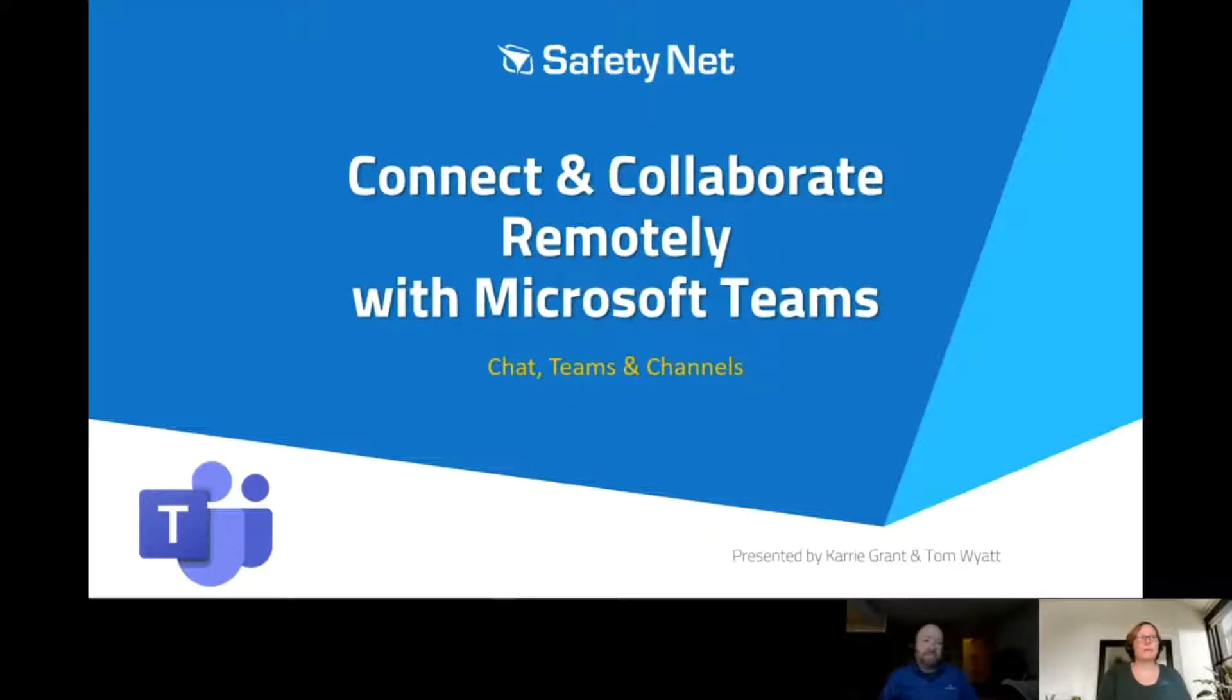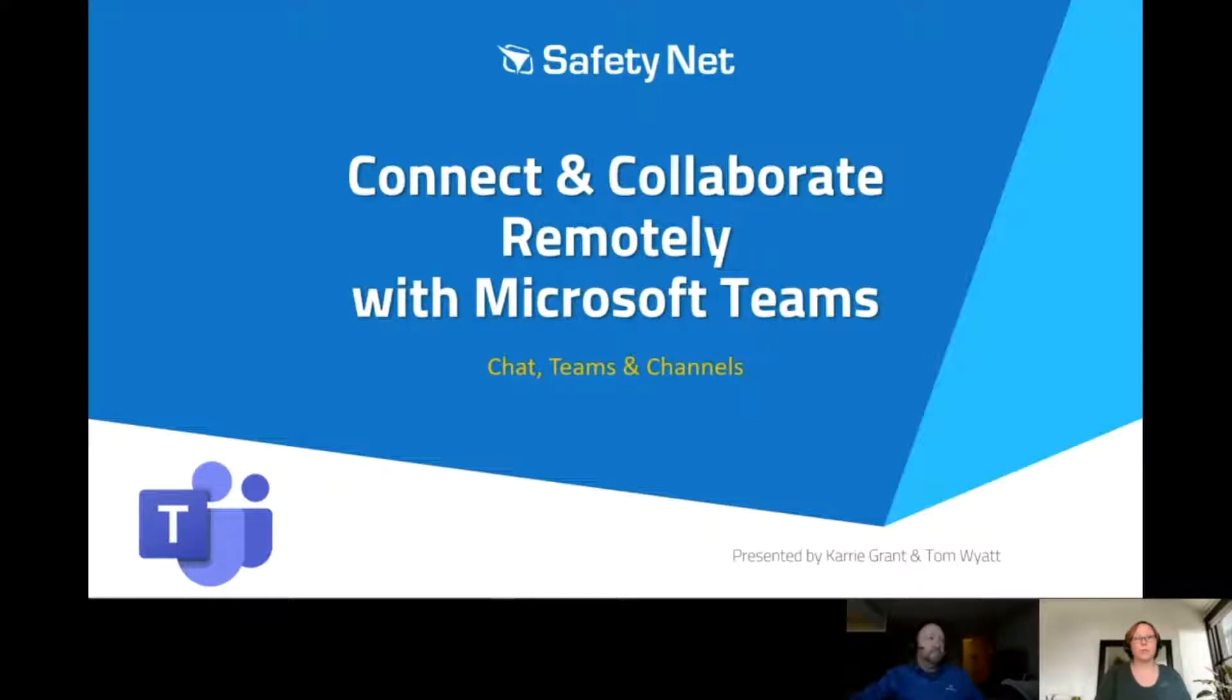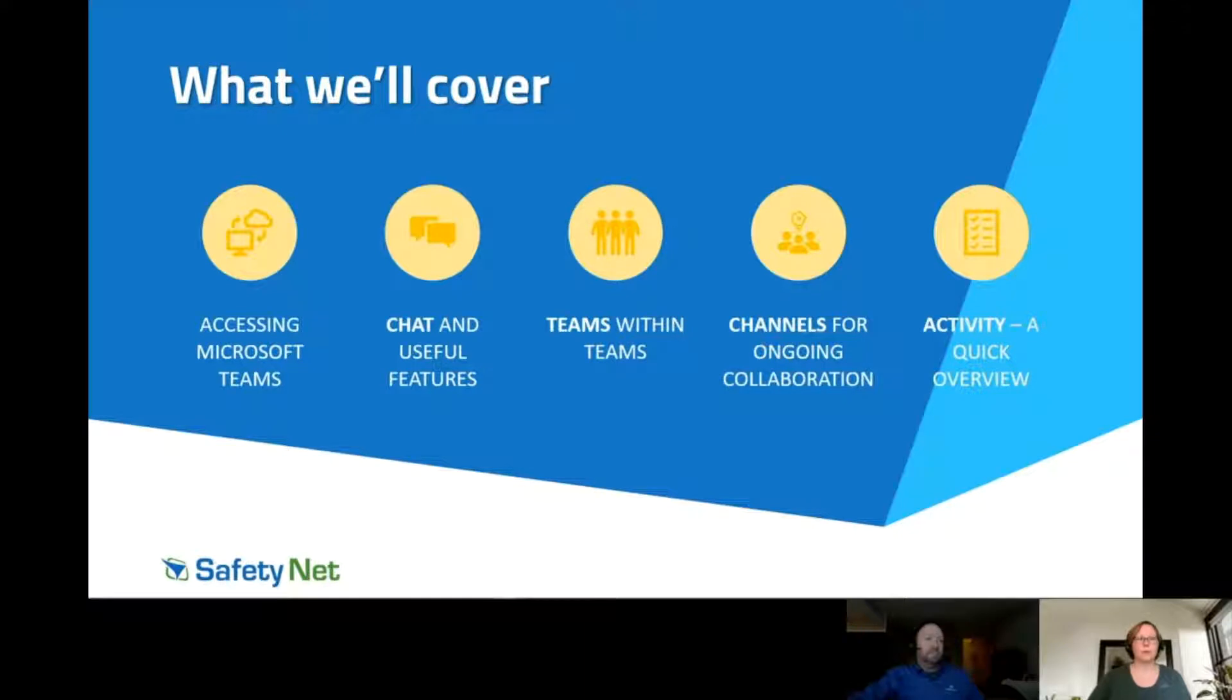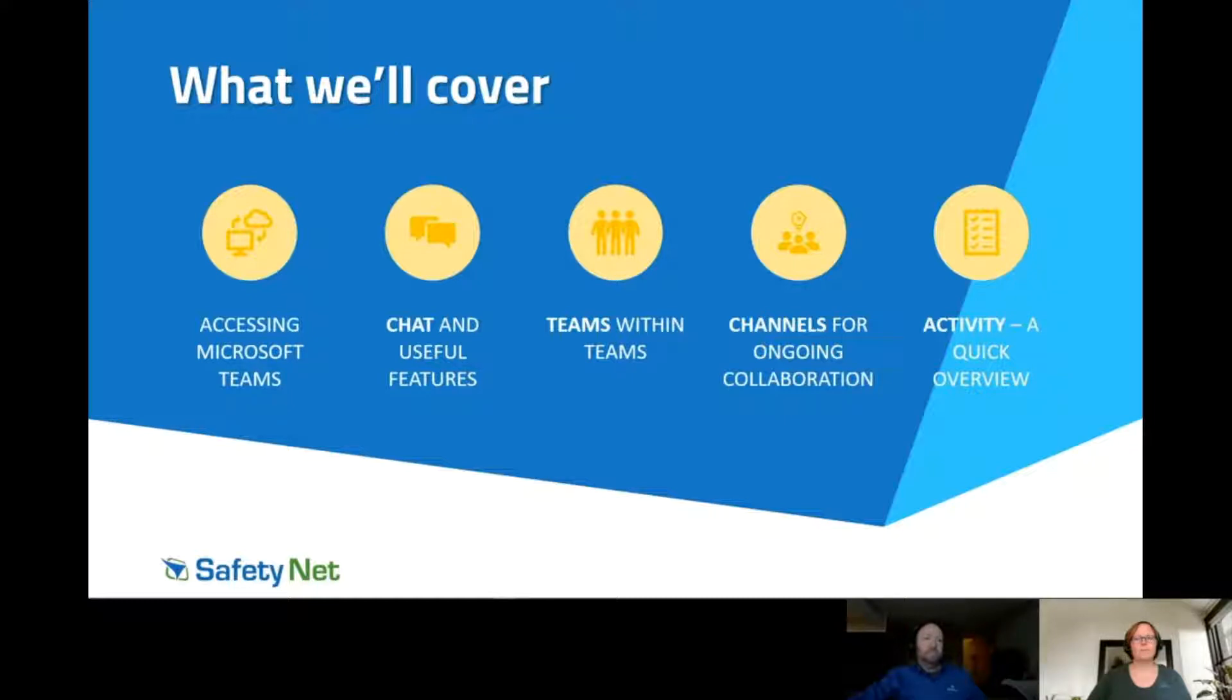As Tom mentioned, Teams is a component of O365 designed to be a collaboration tool for your organization. It's like having multiple applications rolled into one. In this video, we'll talk about accessing Microsoft Teams, chat, Teams within Teams, and the Activities tab.